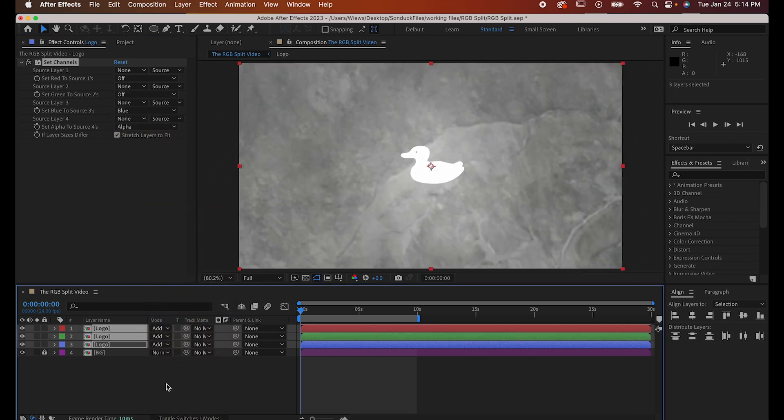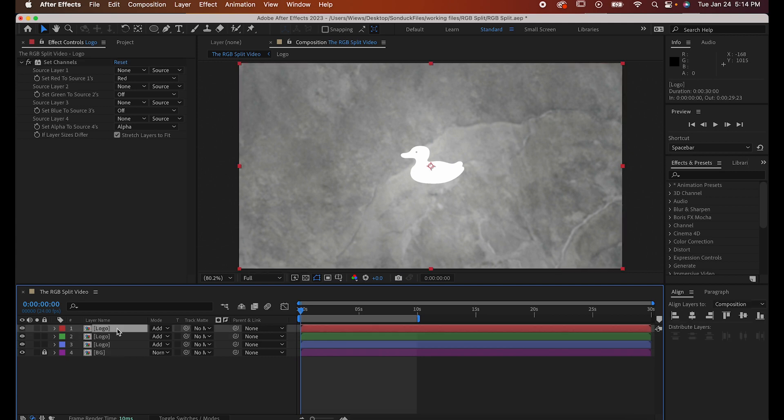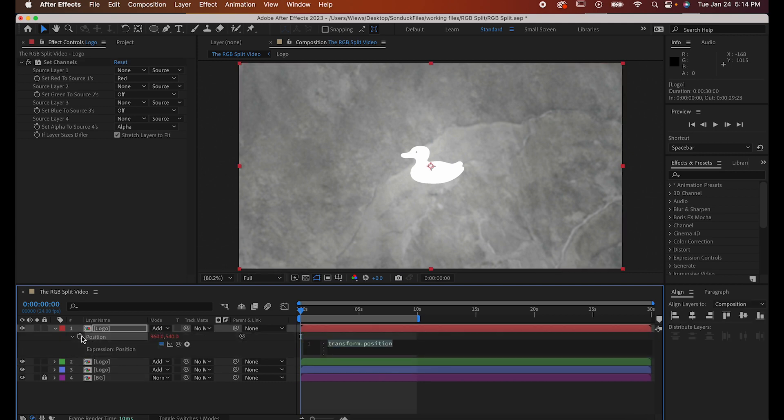Finally, to add that shaky effect we want, highlight one of them and hit P for Position. Hold Alt or Option and click on the stopwatch so we can add an expression.